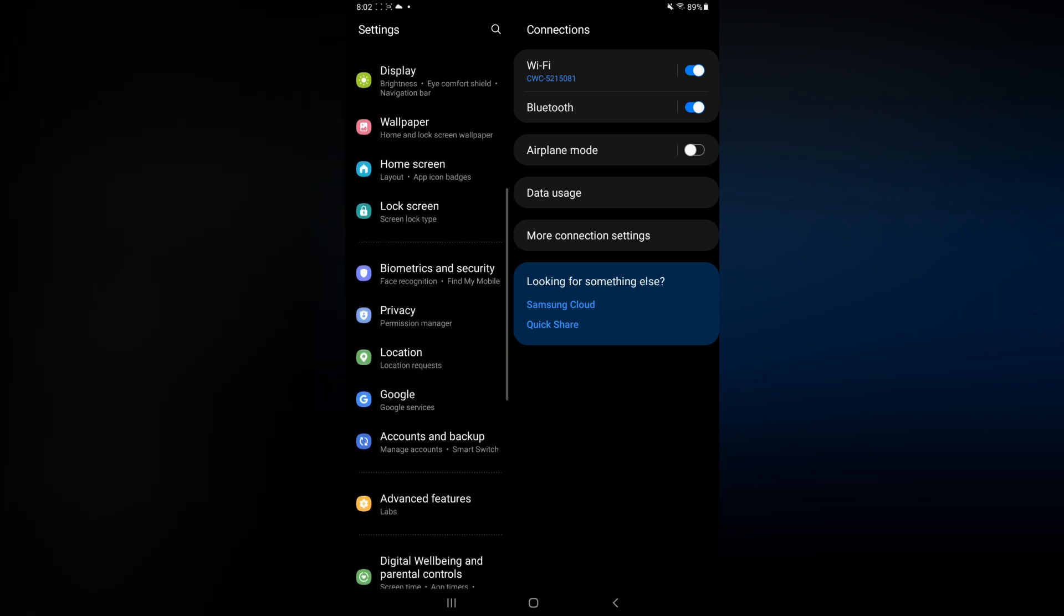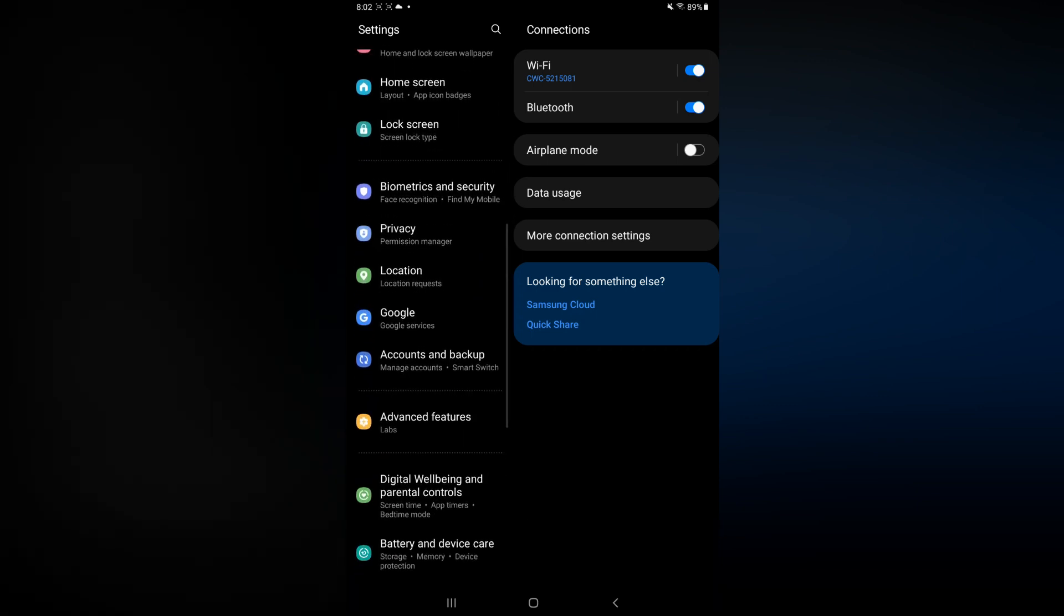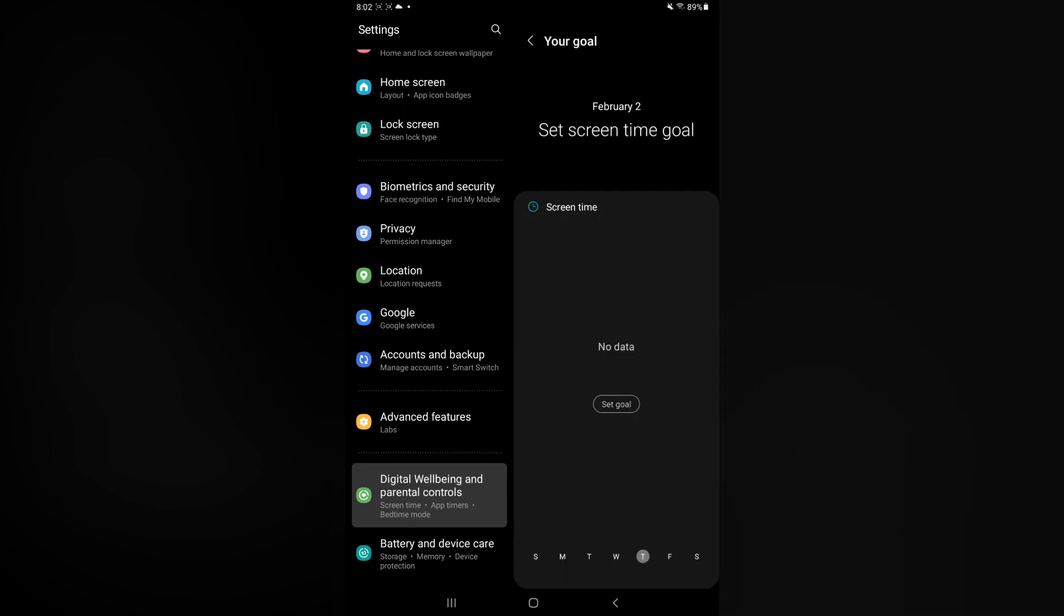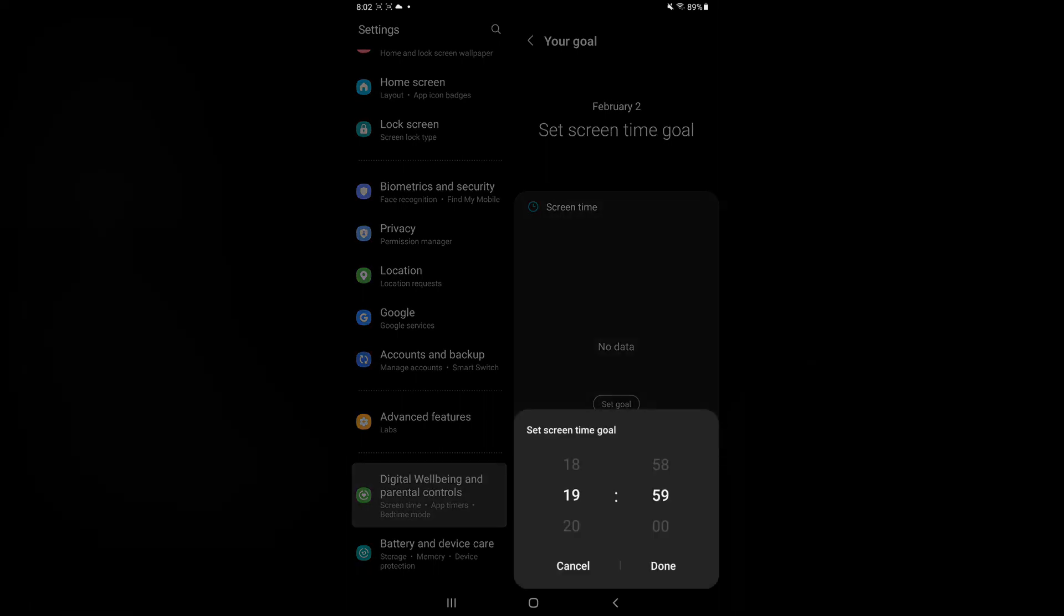You are going to tap on that, then from here you are going to tap on Screen Time, and then you'll tap on Set Goal. You can set a goal, for example, of 10 minutes.